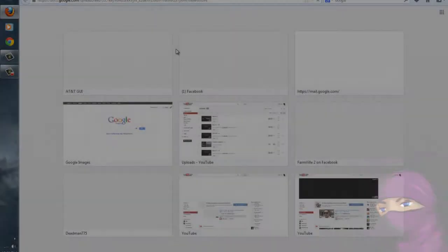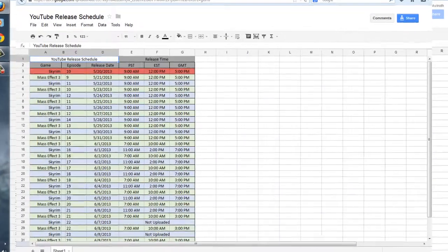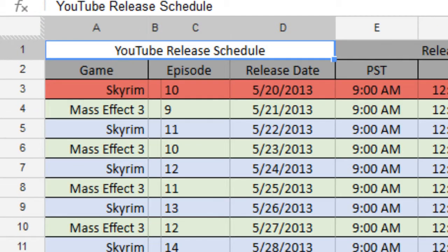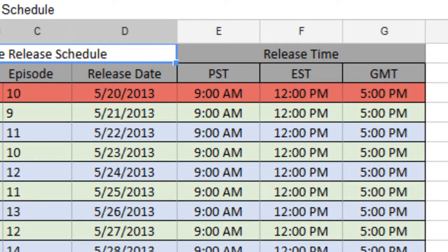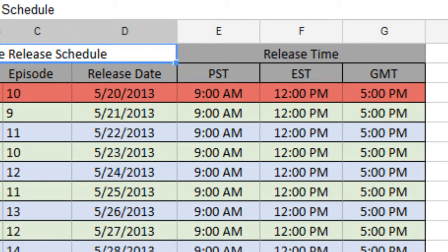But basically what you're going to see is a bunch of stuff. Just, you know, like Excel-y stuff. No, I'm kidding. You're gonna see the name of the game followed by the episode number, the release date, and then the release time in PST, EST, and GMT.